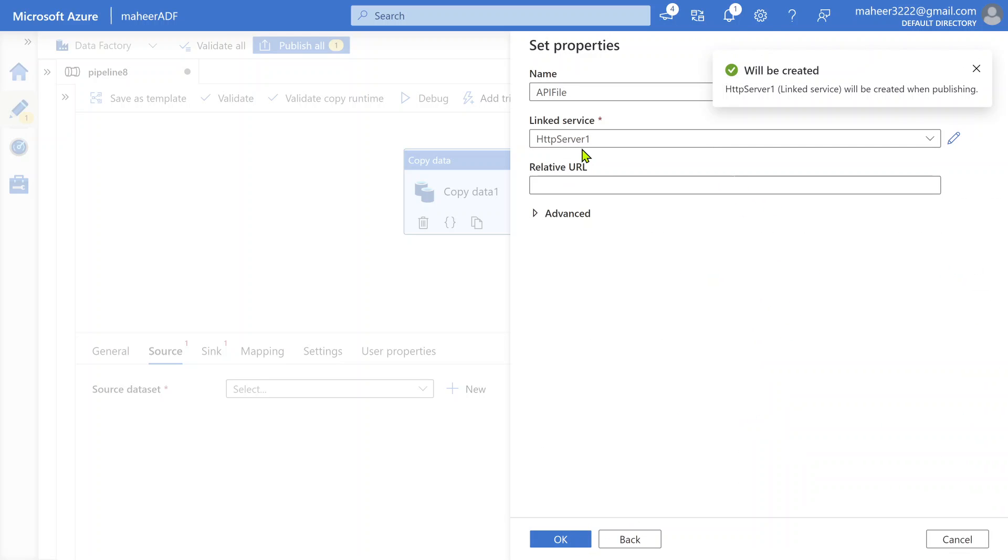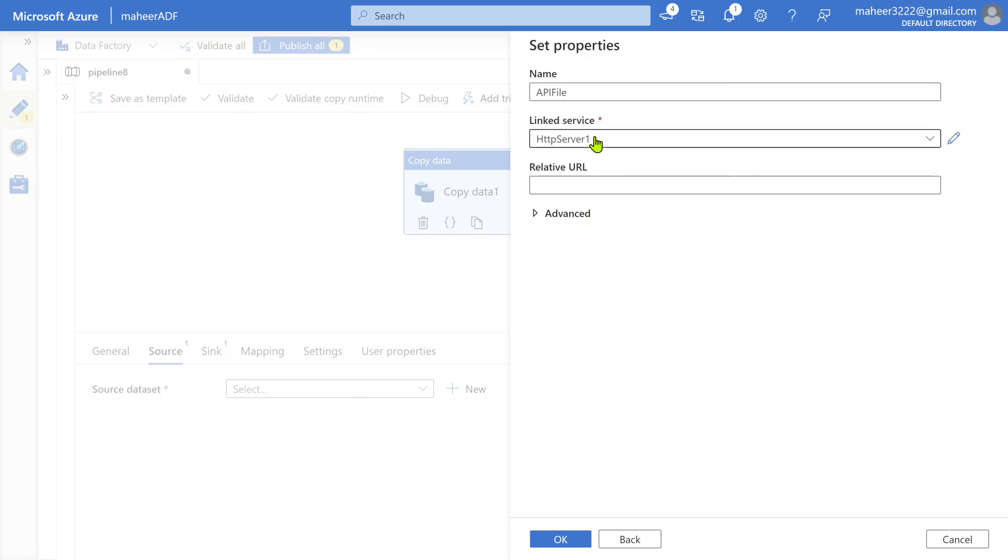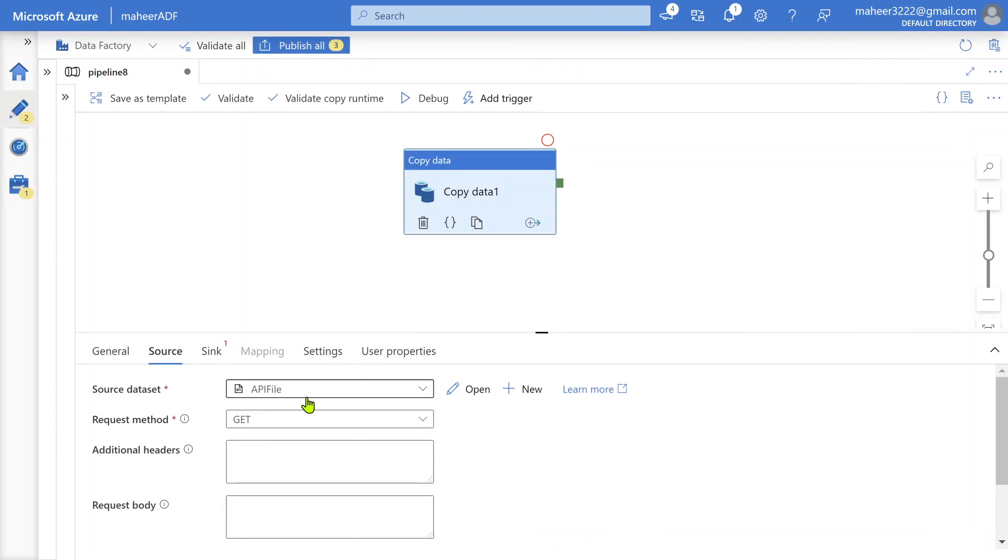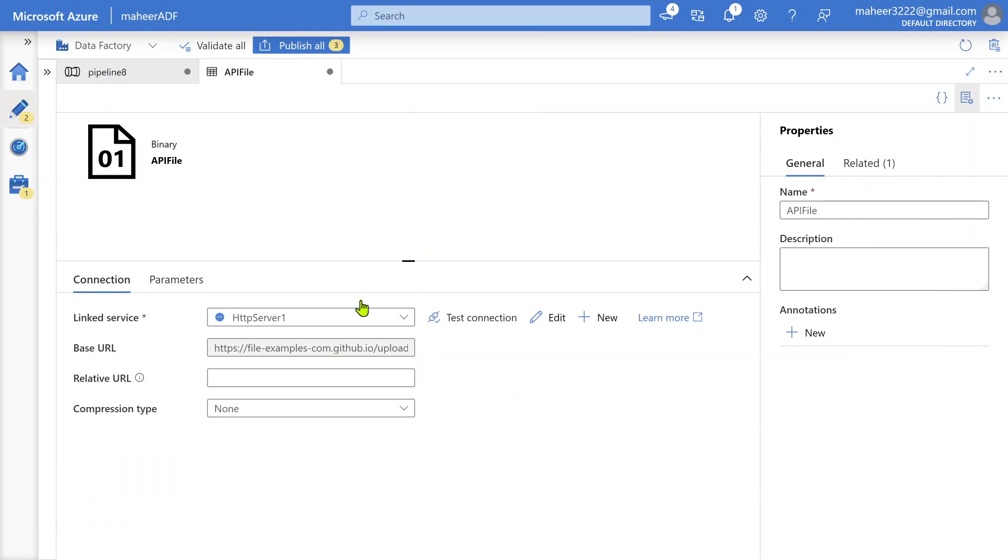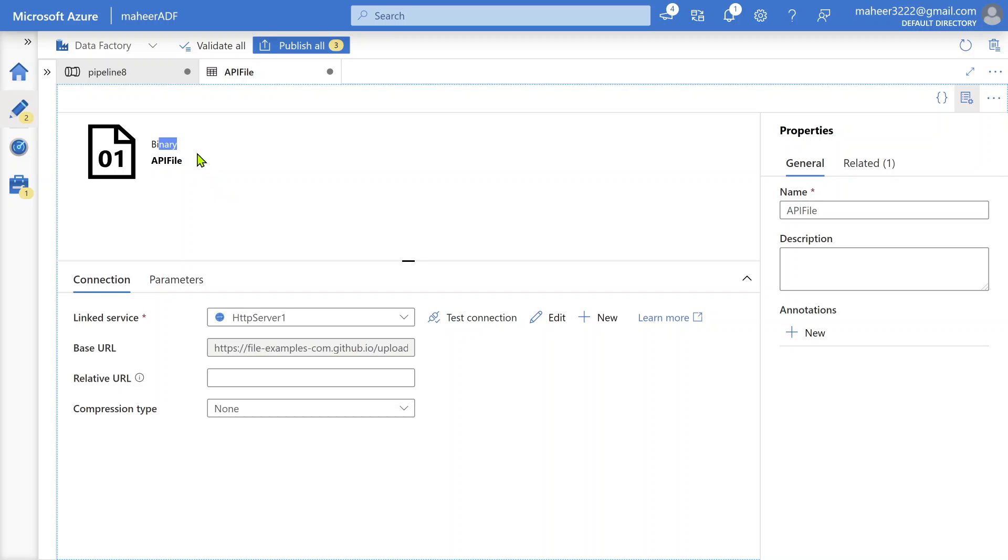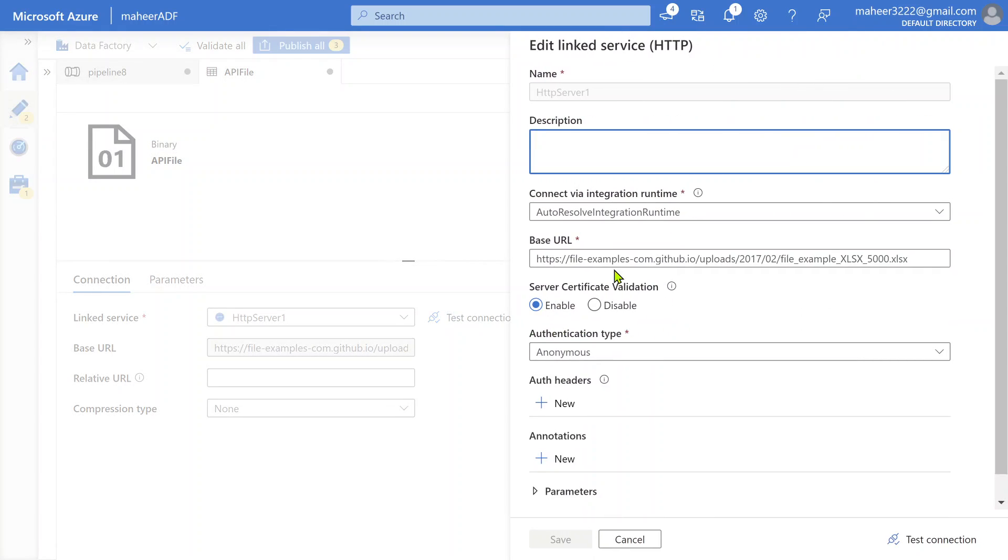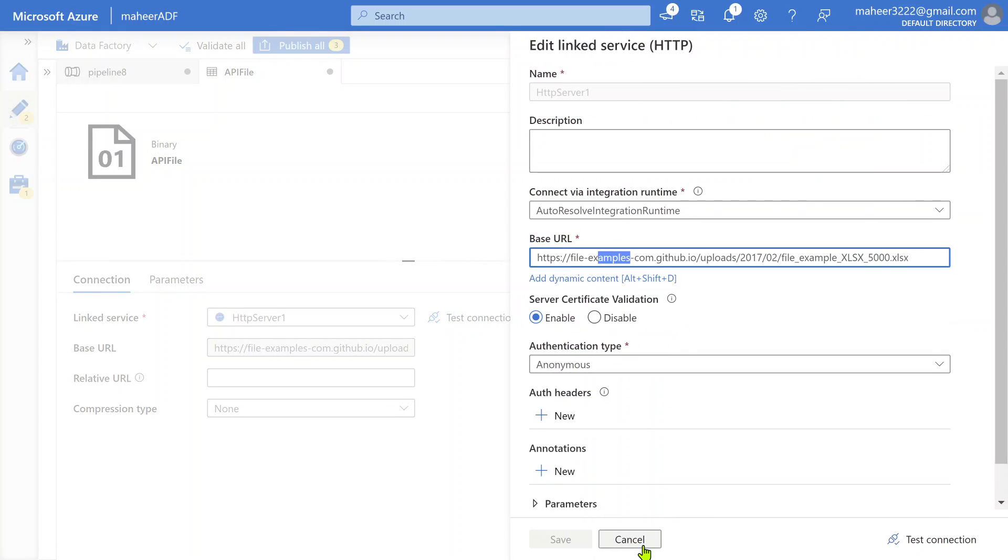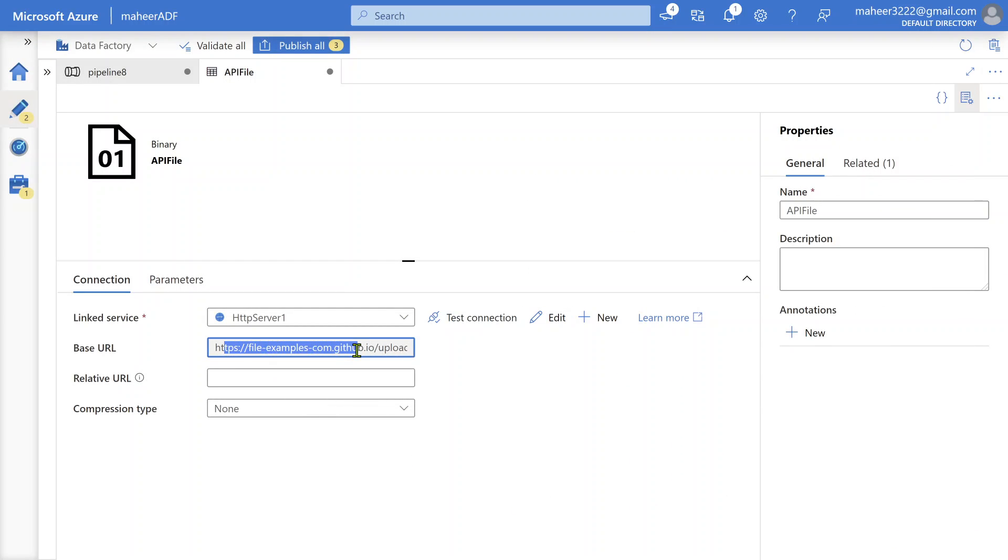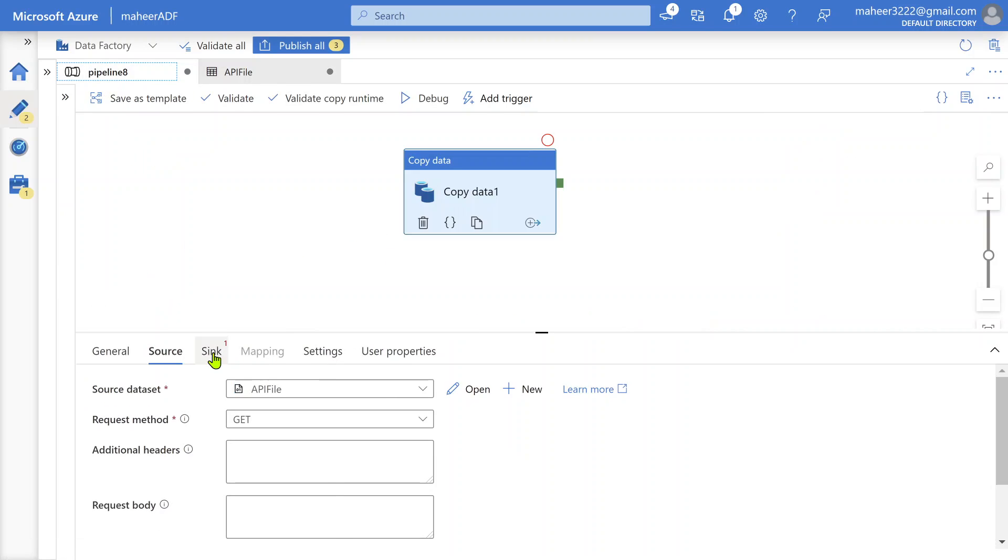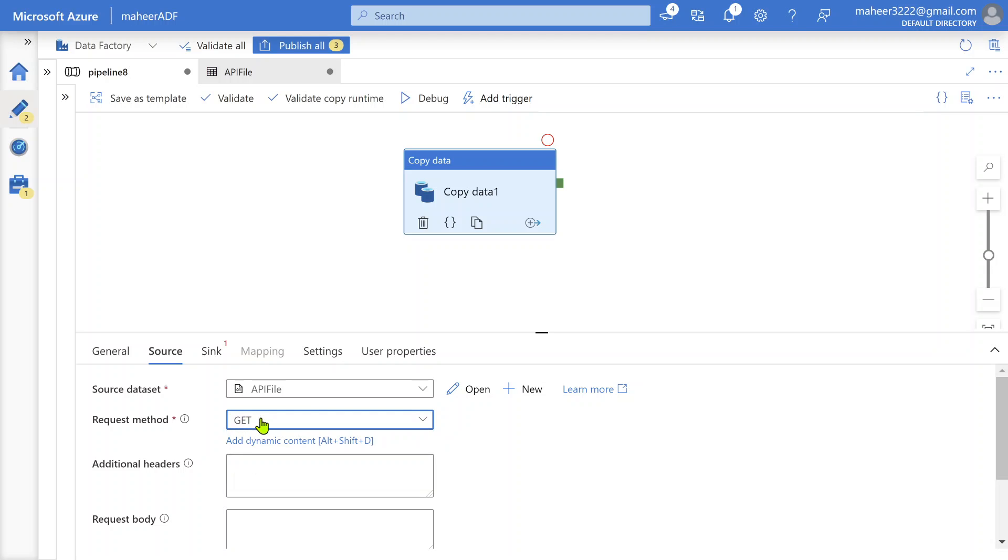Let me click create. This is going to create a linked service inside which I provided an API URL, and that URL hit gives you a file. So now let's click OK. If I quickly open this dataset once again, I selected binary format only because I have to move the downloaded file as it is into ADLS Gen2, so I don't need to worry about any formatting. In the linked service I gave a base URL. Now let's go back to our pipeline. We are good with the source dataset configuration. Request type is GET only, because using browser we issued a GET request and that downloaded a file.